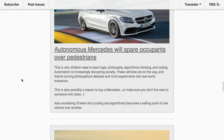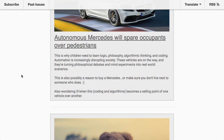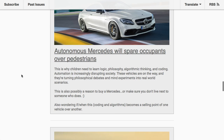As I was going back and forth with colleagues about this, I was thinking: when will the quality of a car's autonomous driving algorithms become a selling point? Like, 'our code will definitely protect you over others' — when do we start viewing that as a feature alongside engine size and car size? And I said, this is definitely a reason to buy a Mercedes — or if you don't, just make sure you don't live next to somebody who does.